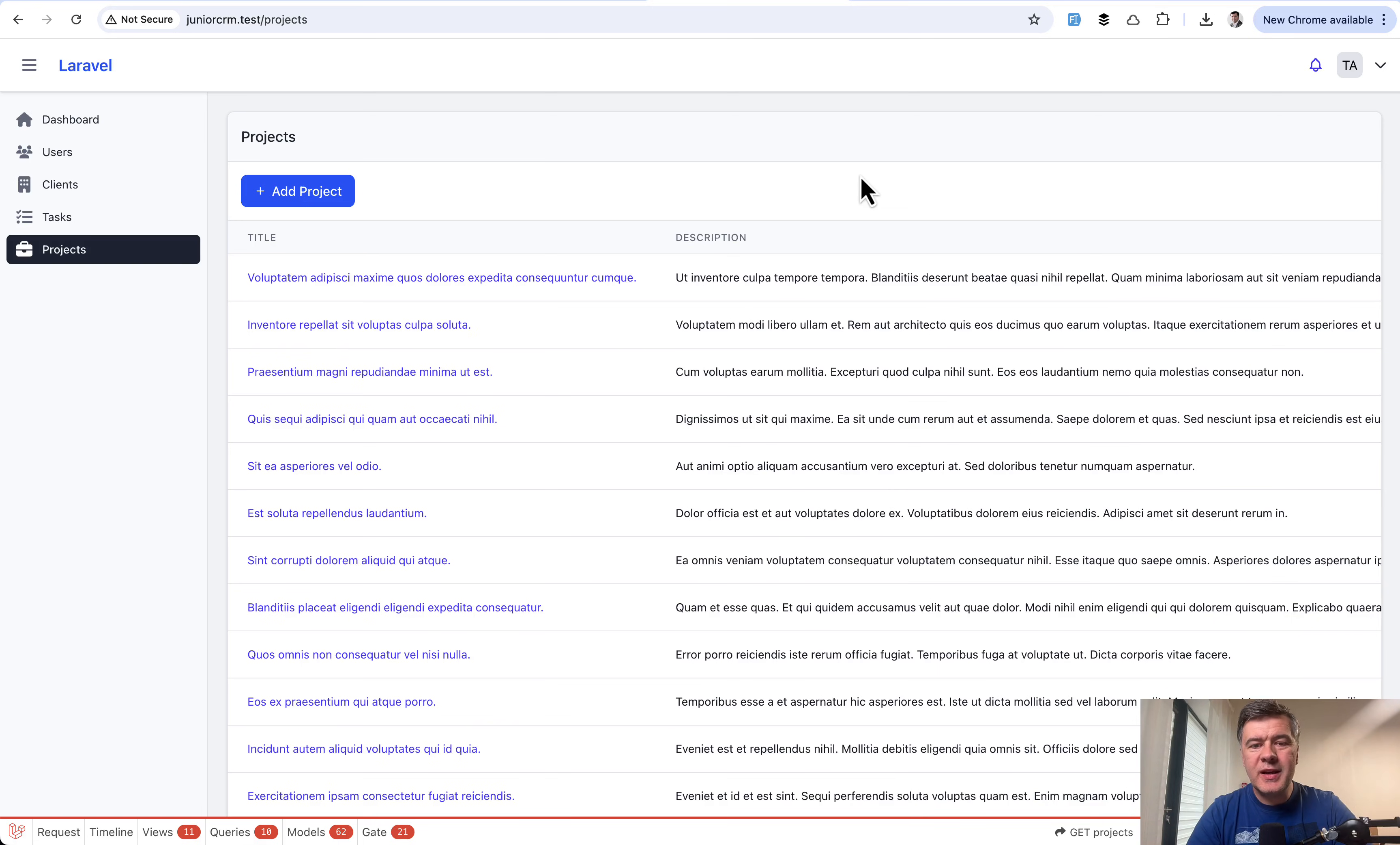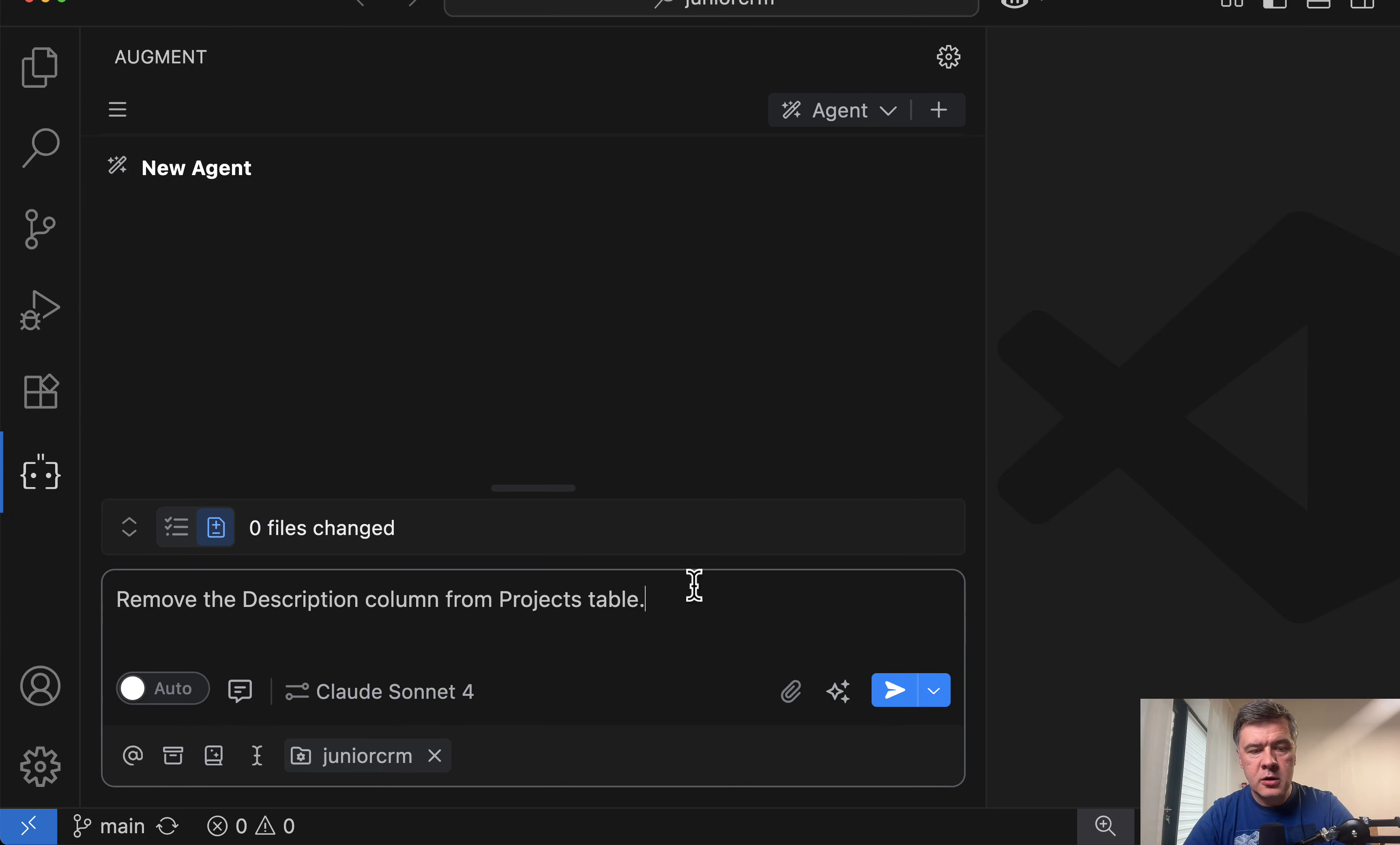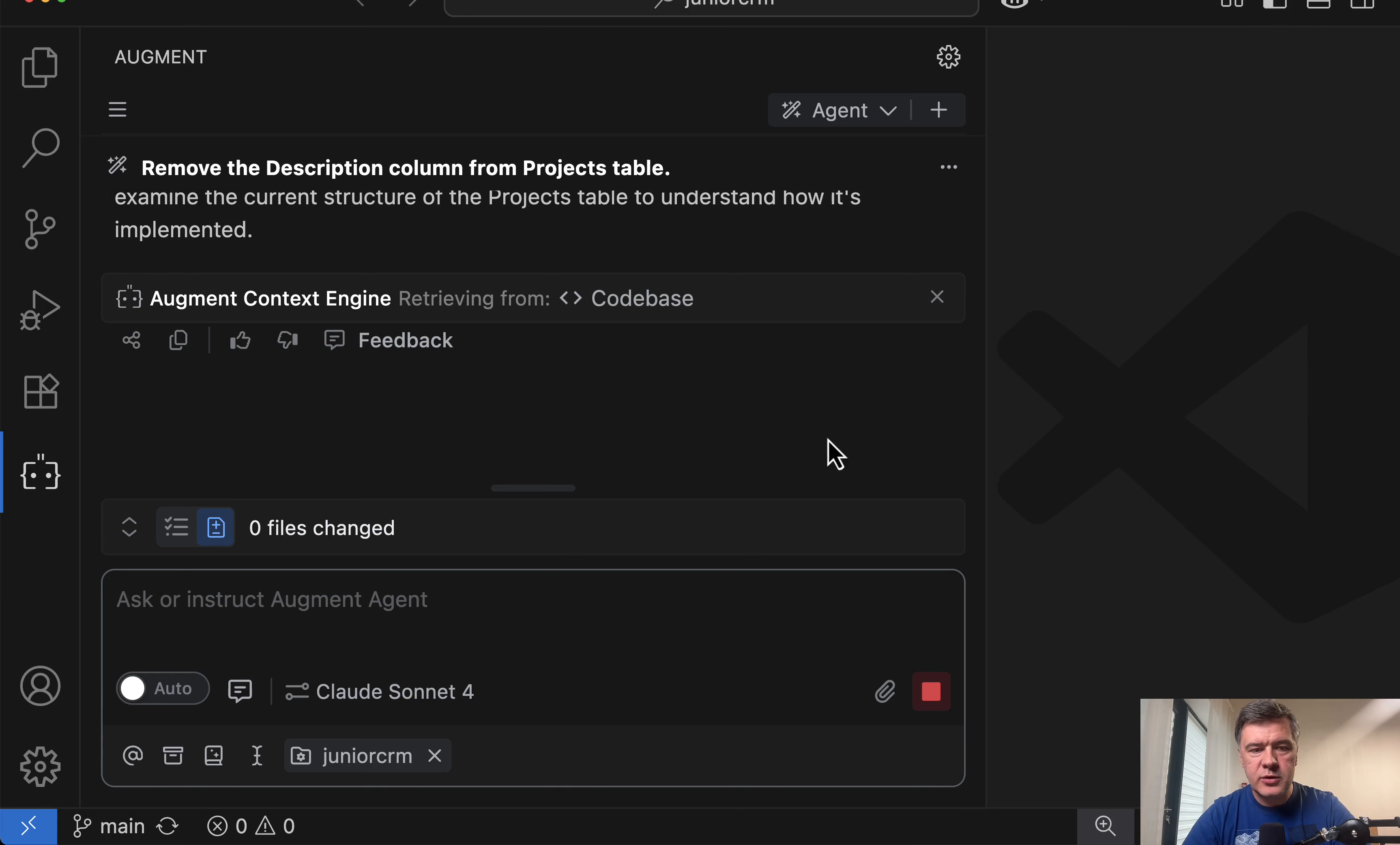The next test will be to make a small change in the code. In this case, for example, I have a projects table, and this description column is too long, and I don't want to show it in the table. So I asked both Augment and Claude Code to remove the description column from projects table. I intentionally will not make any guidelines or context. The best practice would be to provide the file like what blade file or what controller to change if you know that. But let's try to test both if they will understand and find the right context. So enter and enter. I'm doing that in two separate folders, so the changes are separate.